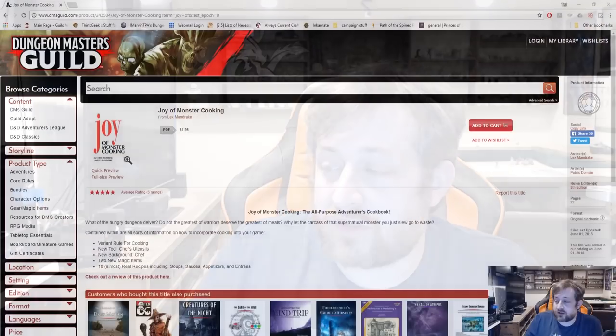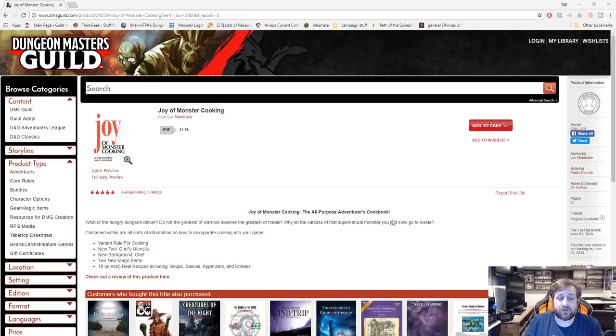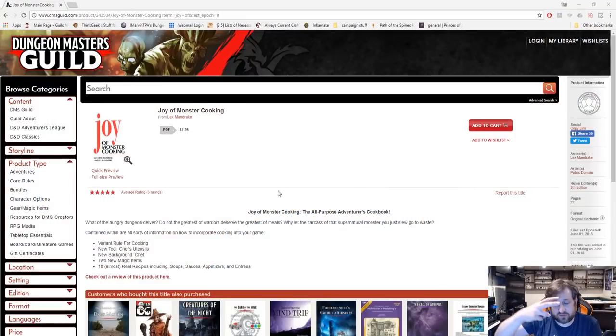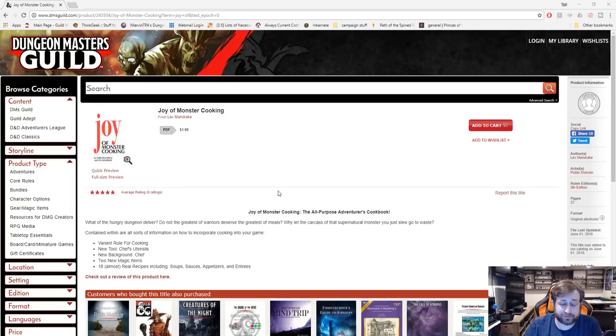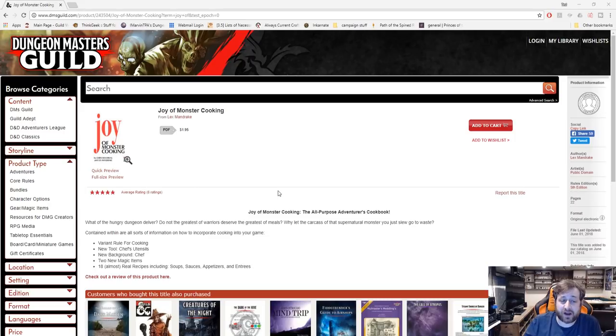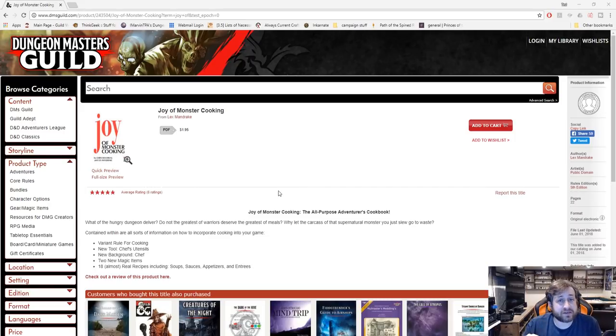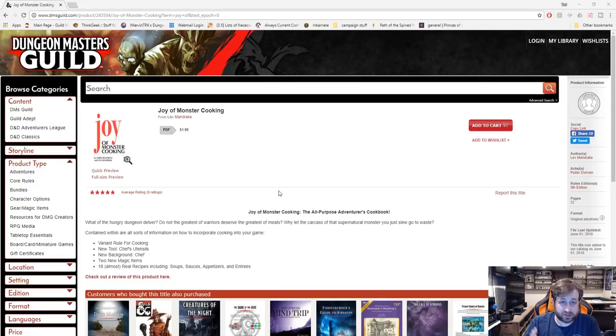You can pick it up for a dollar ninety-five. It's all about cooking monsters in Dungeons and Dragons. Let's jump right over here to the page. As always, two things: one, link will be in the description if you want to pick up a copy for yourself. It is a dollar ninety-five, so the goal is to give you guys some pieces of it and then you make the decision on whether or not it's worth purchasing.